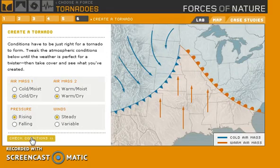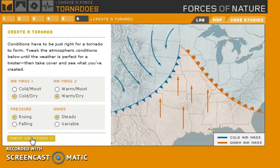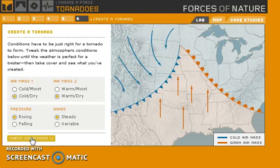That was the tornado aspect of National Geographic's Forces of Nature. I hope you folks enjoyed this little presentation - I'll be linking this in the description below so maybe you can try it out for yourself. Please leave a like if you enjoyed, subscribe if you want to see more, and I will see you next time.